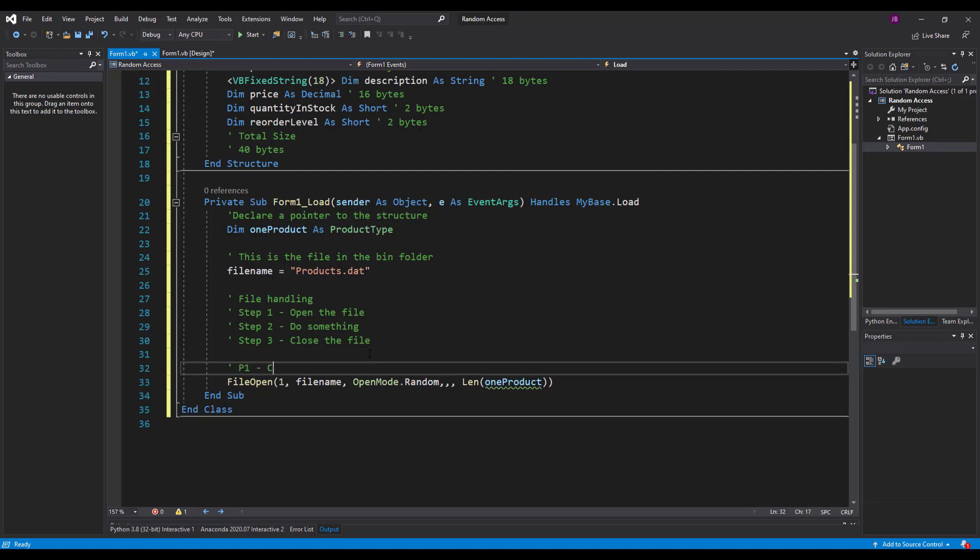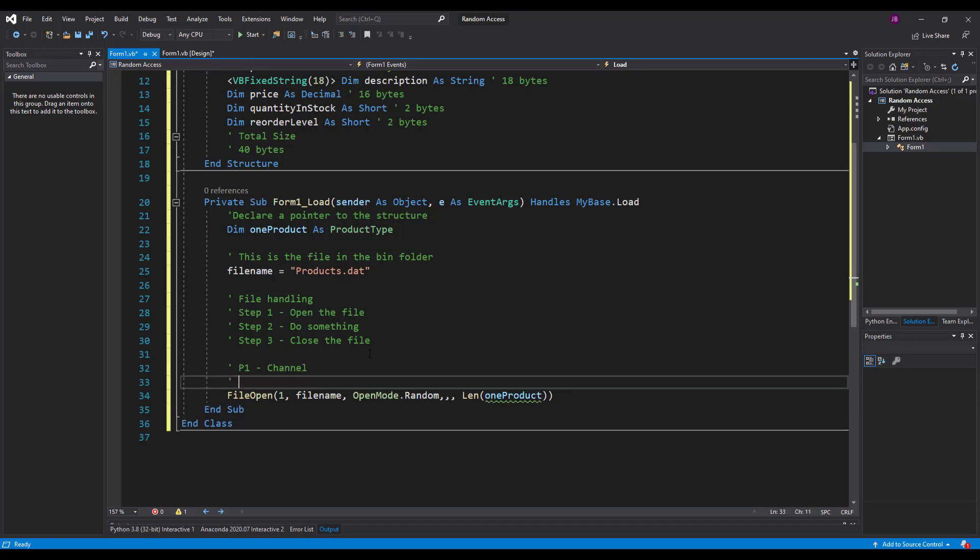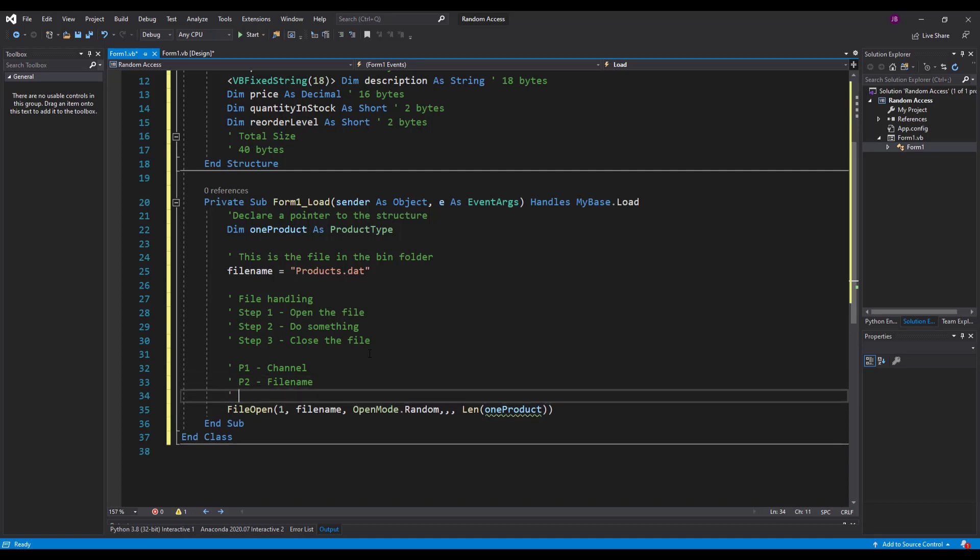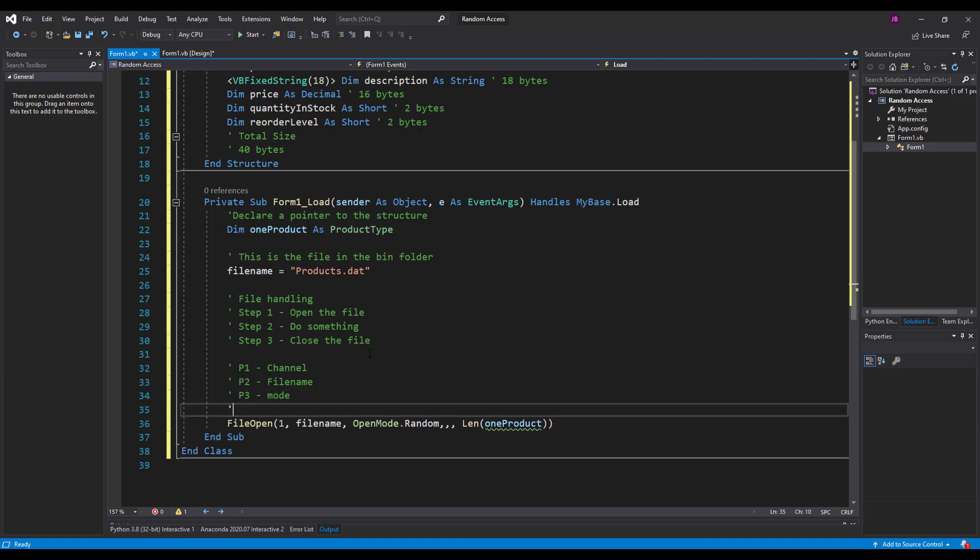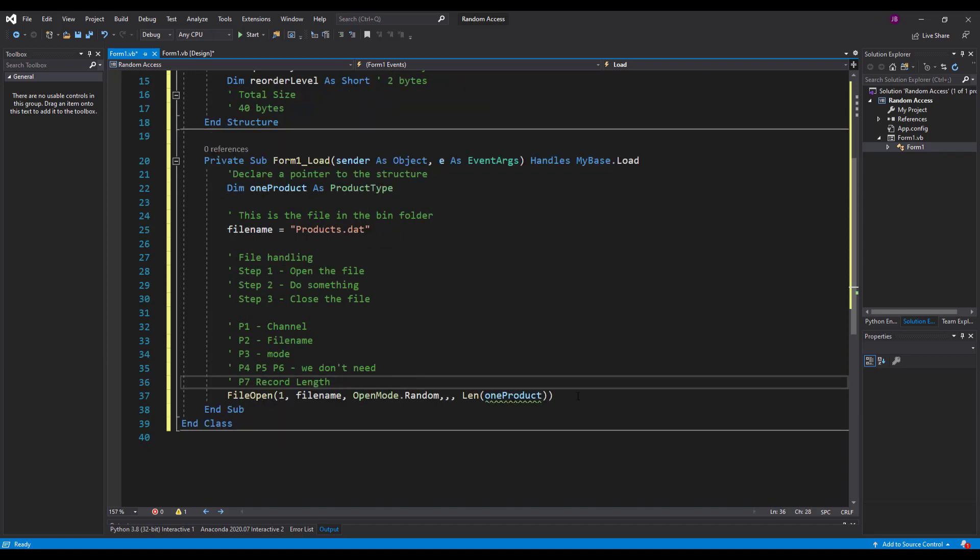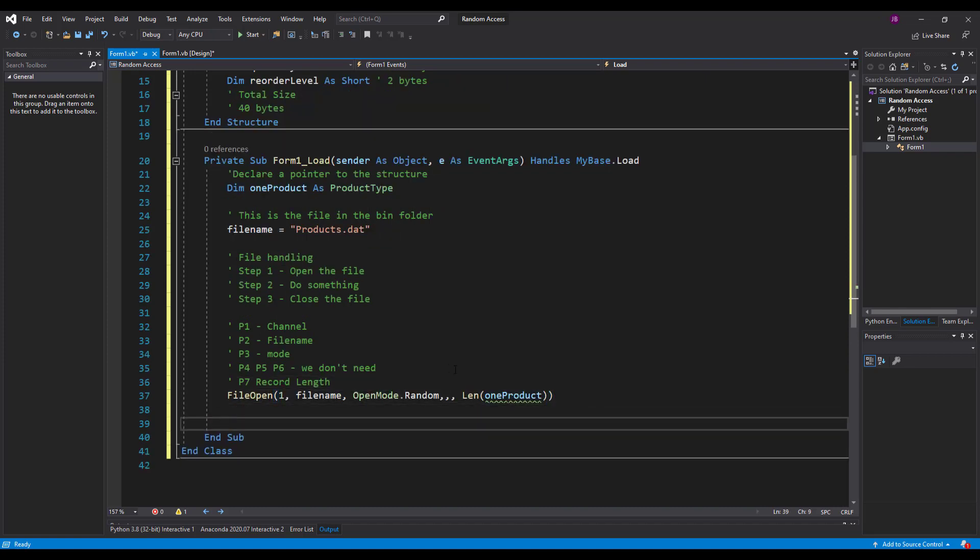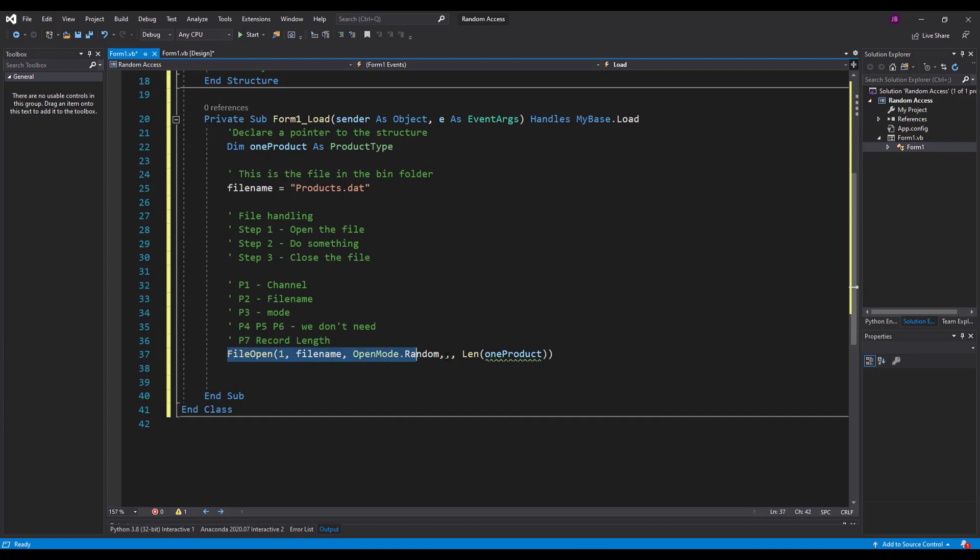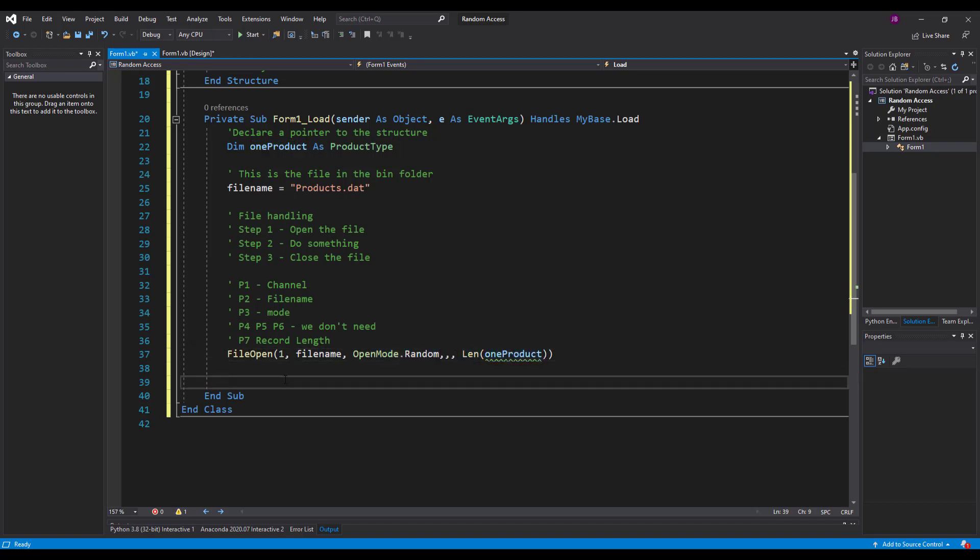So parameter one is the channel. Parameter two is the file name. Parameter three is the mode you want to open it in. Parameter four, five, and six we don't need. And then parameter seven is the record length. So what will happen is the program will run this and if there's no file there it will create one using the file name. And it will create it in 40 byte chunks.